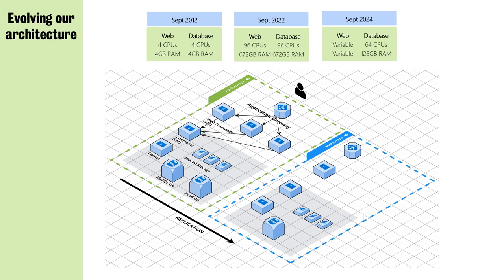Just to show that we do have full disaster recovery replication on the site. We have full replication in a different Azure area just in case the data center goes down.